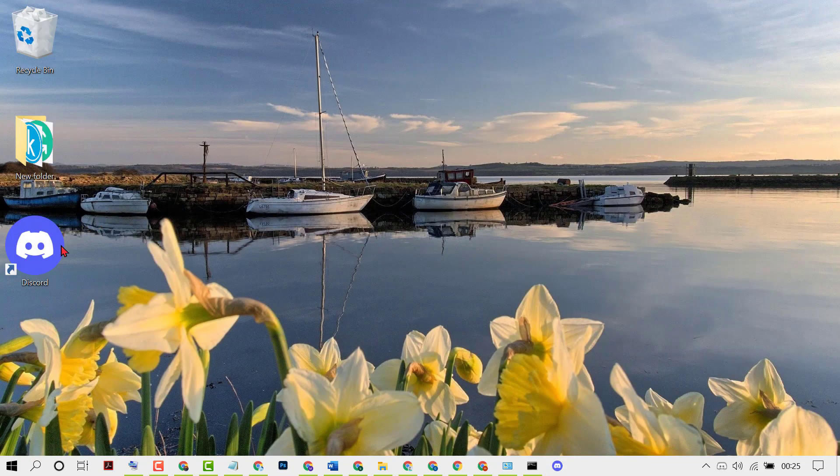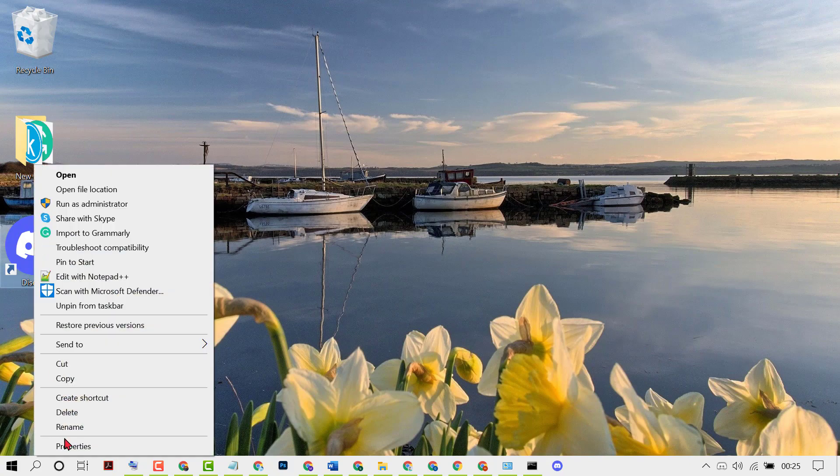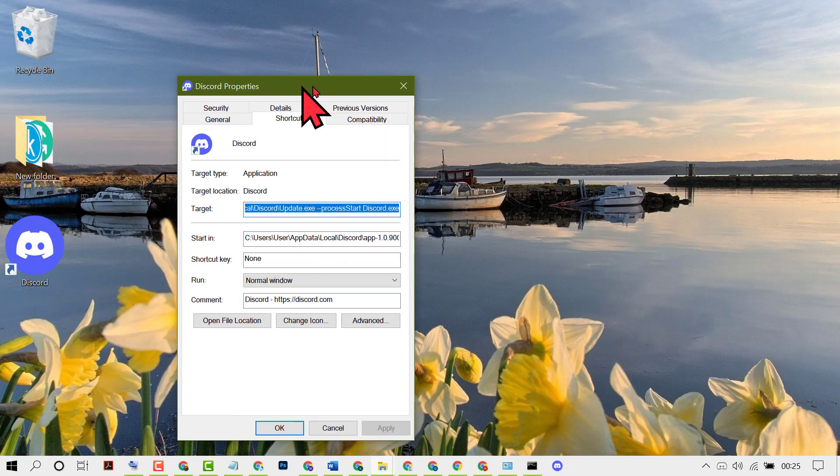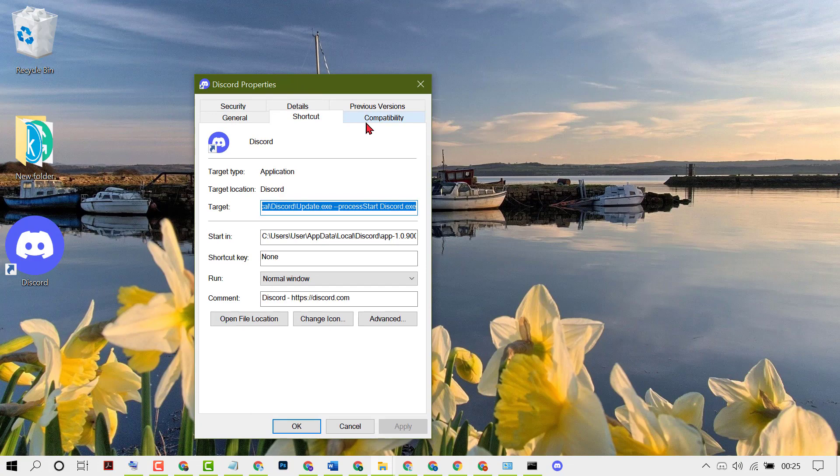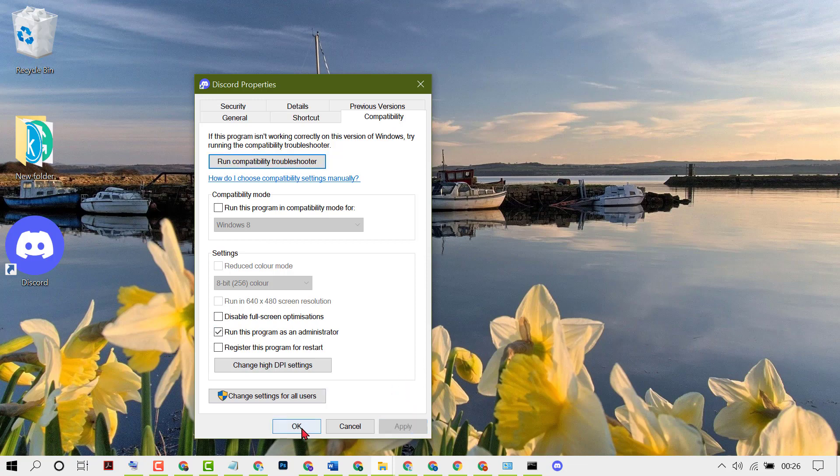Again, right-click on it, then click on Properties. Now click on Compatibility. Now check this box, Run this program as Administrator. Then click on Apply, then click on OK.